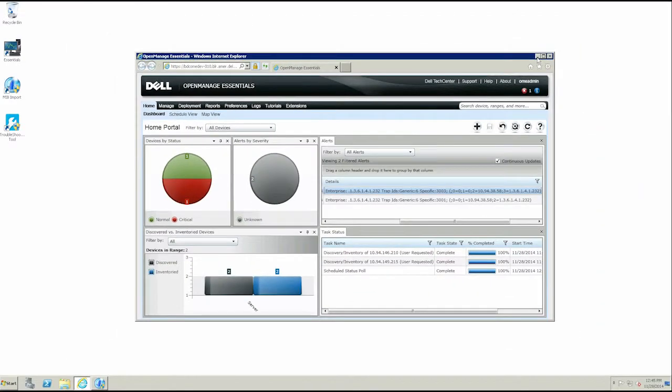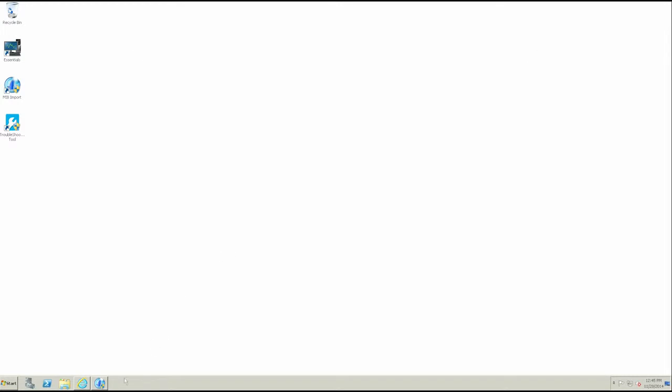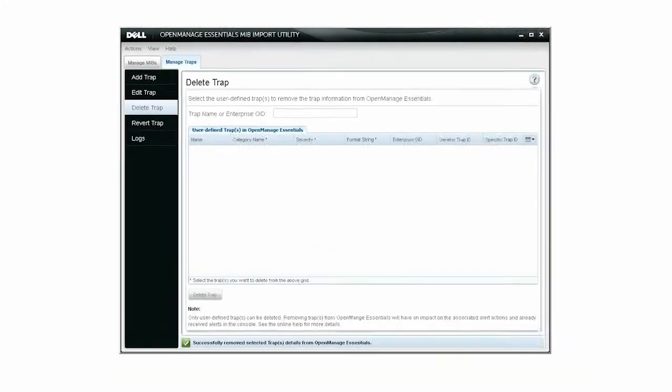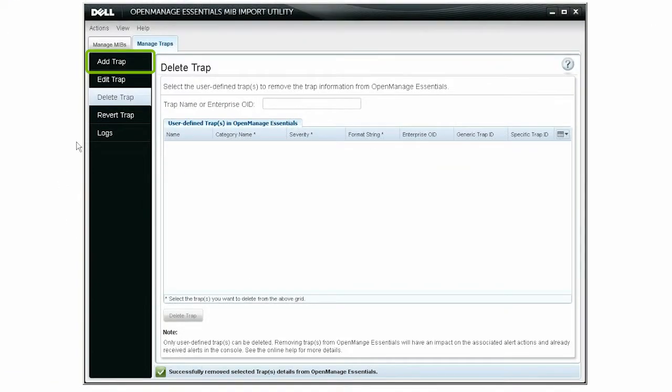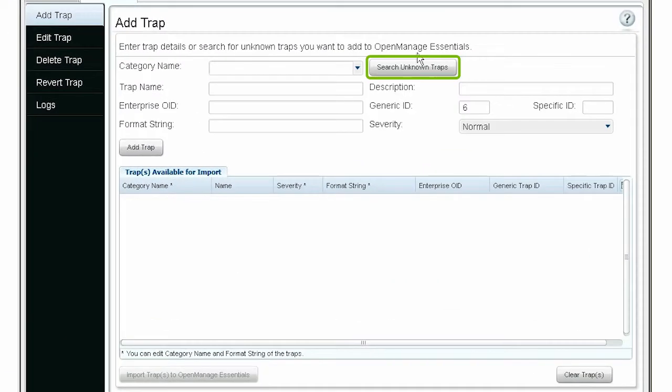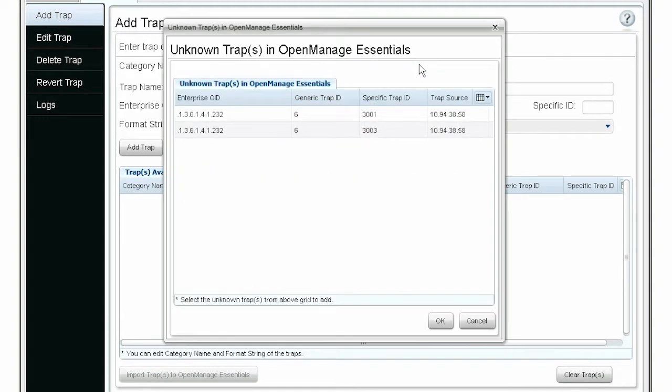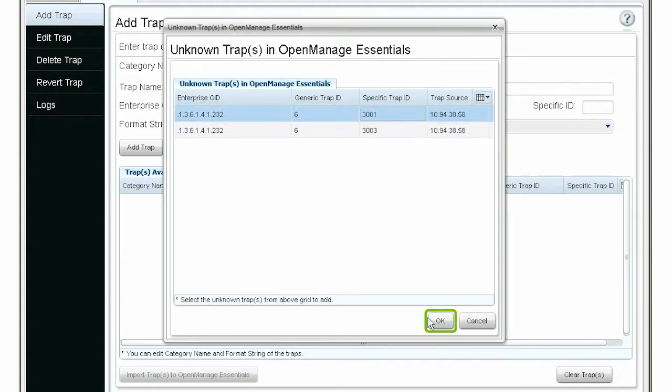To begin, open the MIB Import Utility and click Add Trap. Click Search Unknown Traps. Select a trap in the list and click OK to continue.